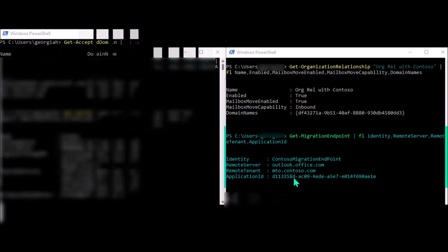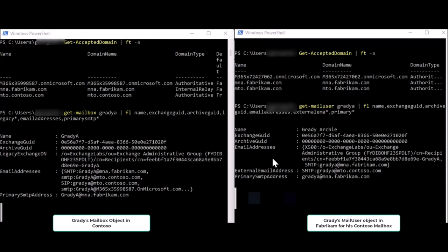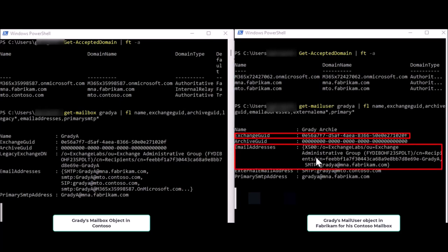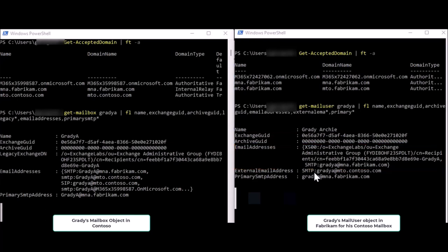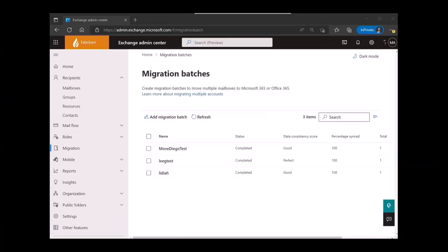We also have published scopes containing a mail-enabled security group with the list of users the source tenant specifies are allowed to move. In the target tenant, we have the reciprocal relationship with Contoso — it has a move capability of inbound and its domains field has the tenant ID of Contoso. We've also created a migration endpoint with the remote tenant name mto.contoso.com. Now it is time to move our shared domain user Grady Archie from Contoso to Fabrikam.